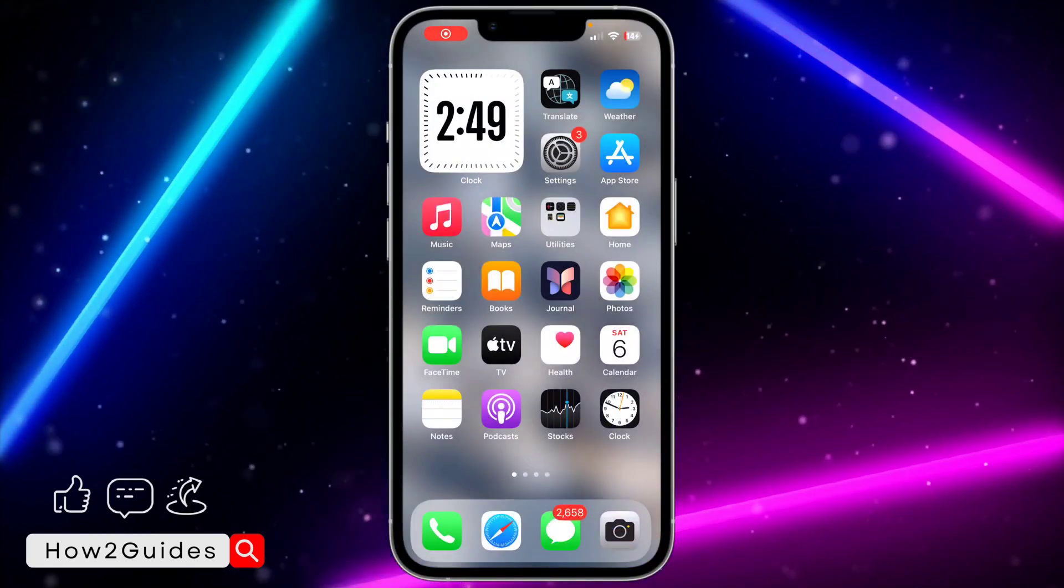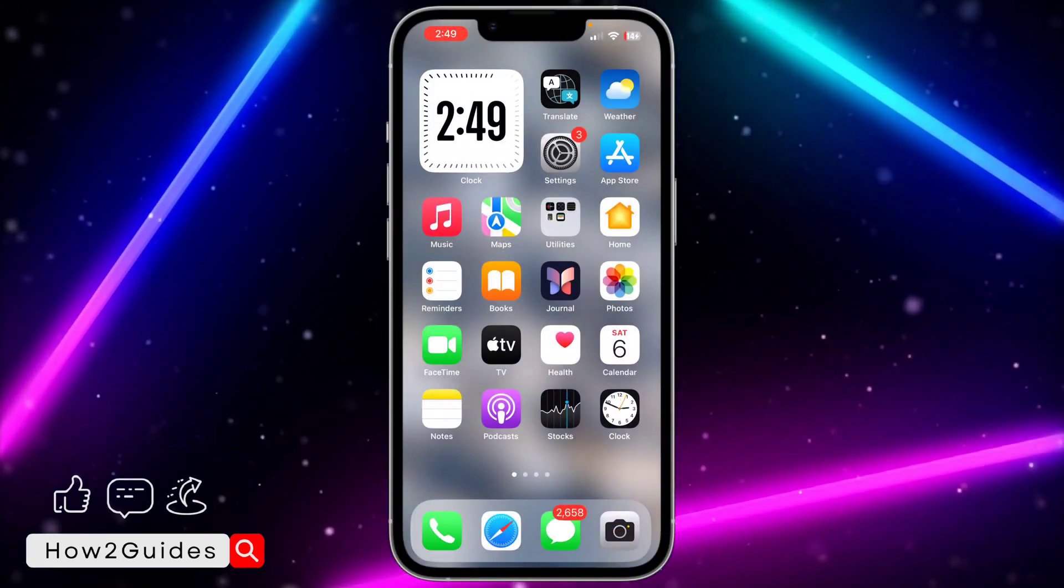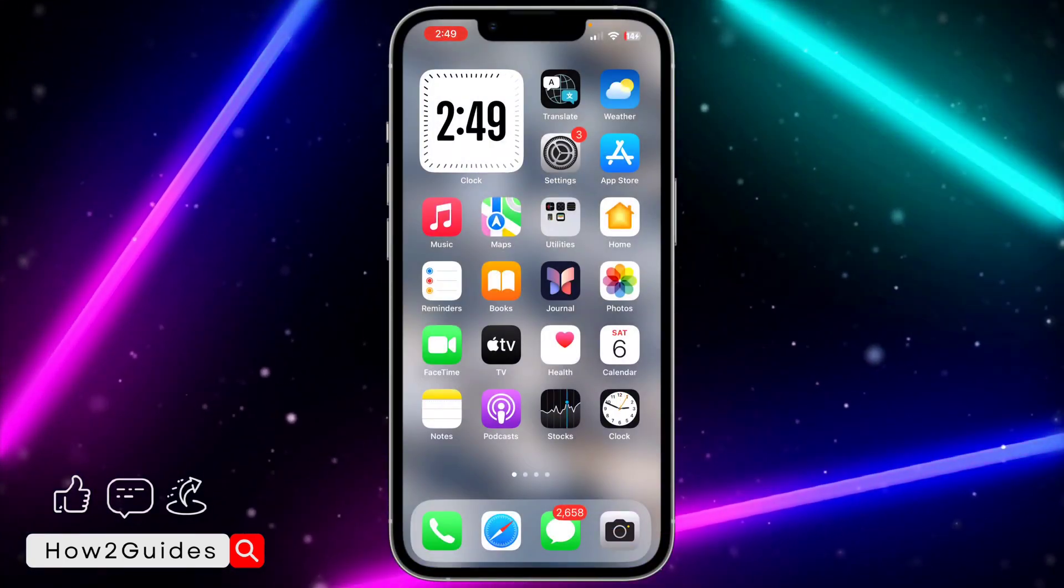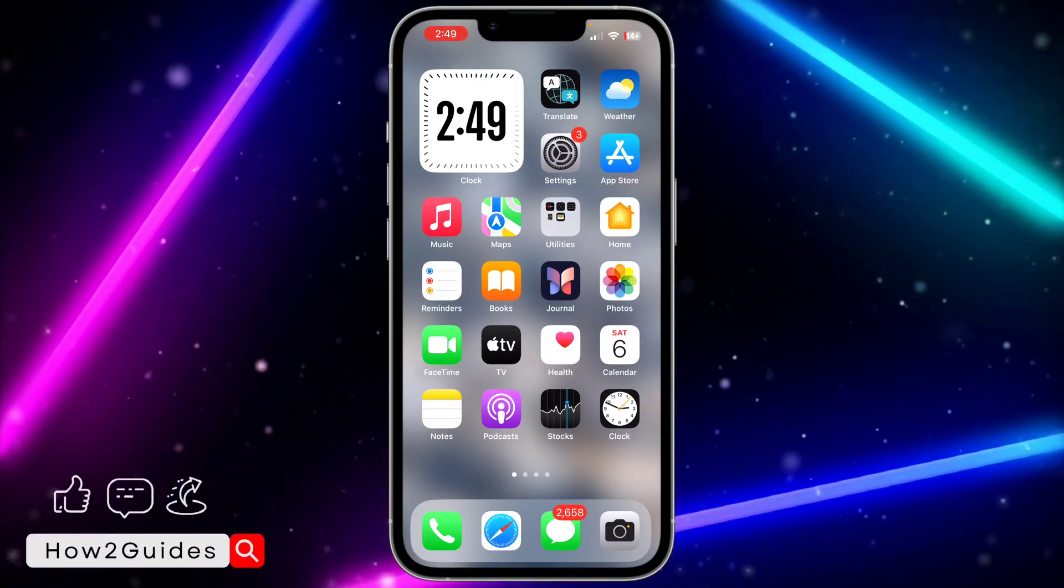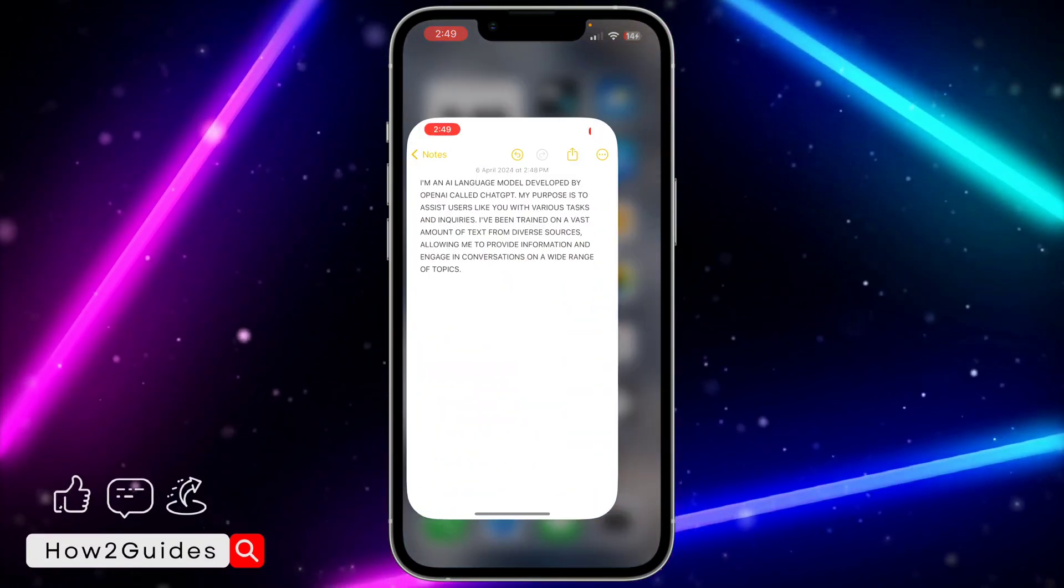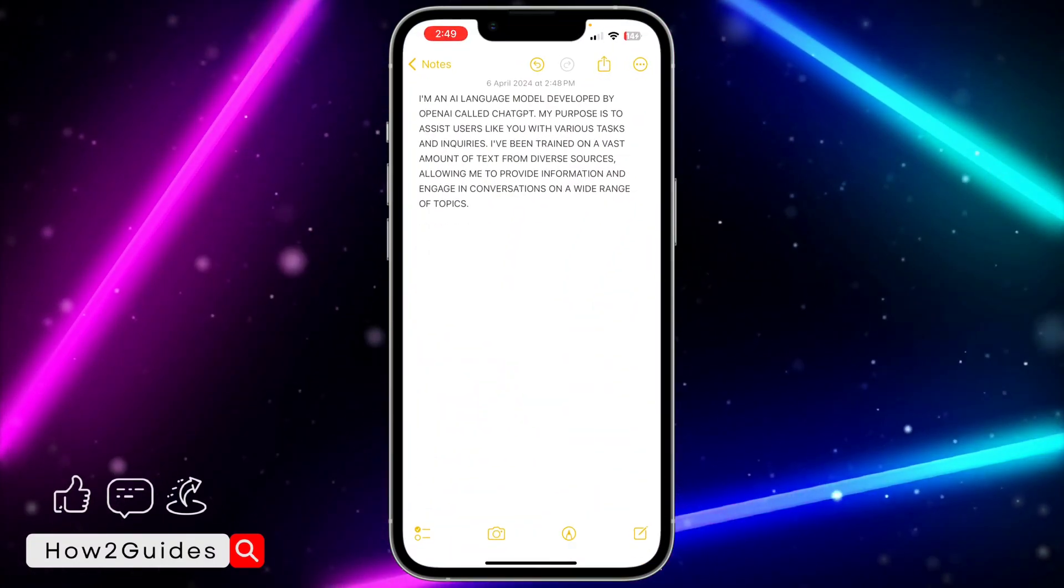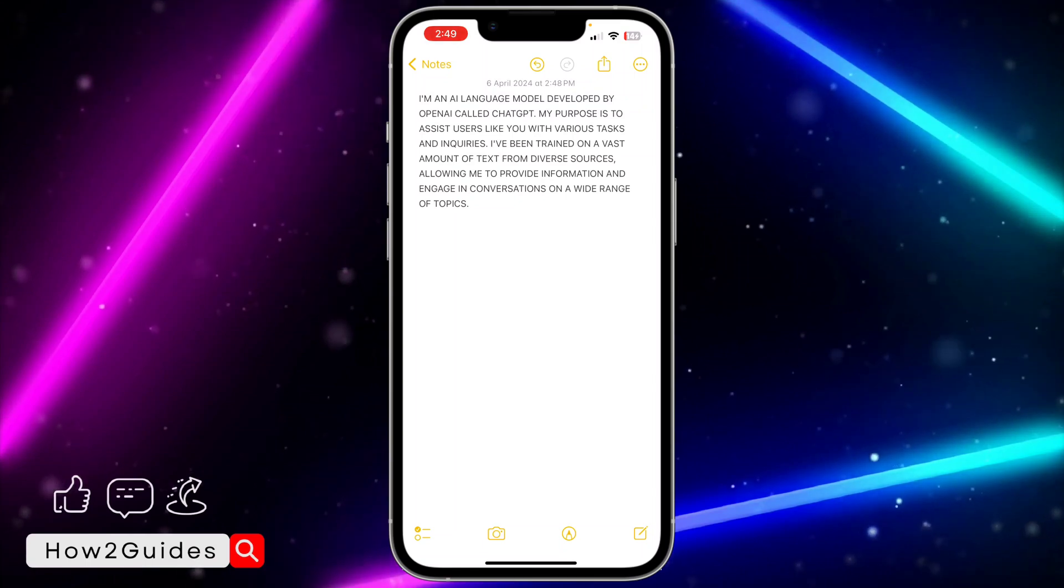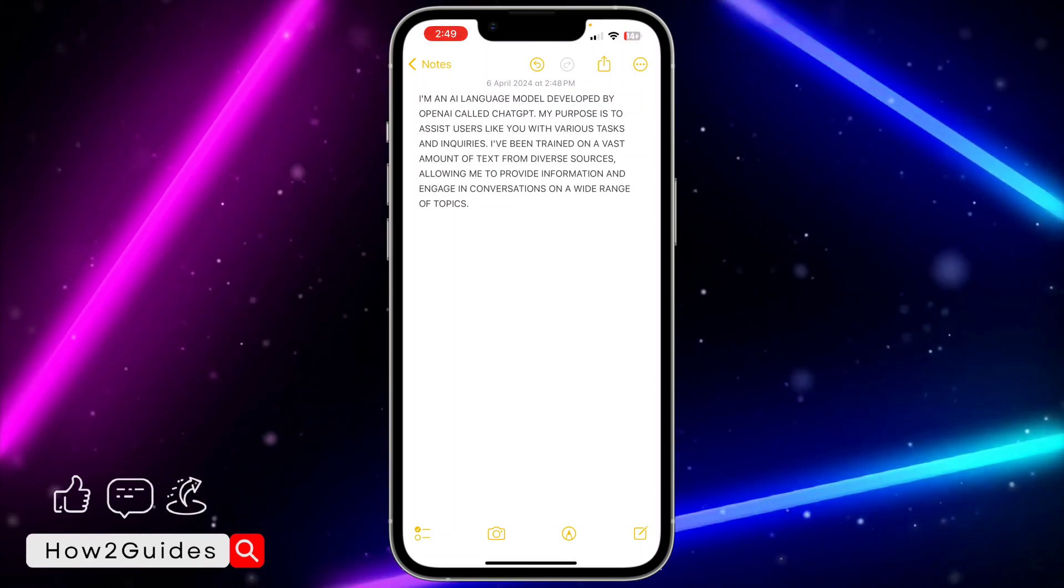Hey guys, in today's video I'm going to show you how to change all text to small letters on iPhone. If you've been typing on your iPhone and notice that everything is in capital letters, let me show you how to change everything to lowercase.